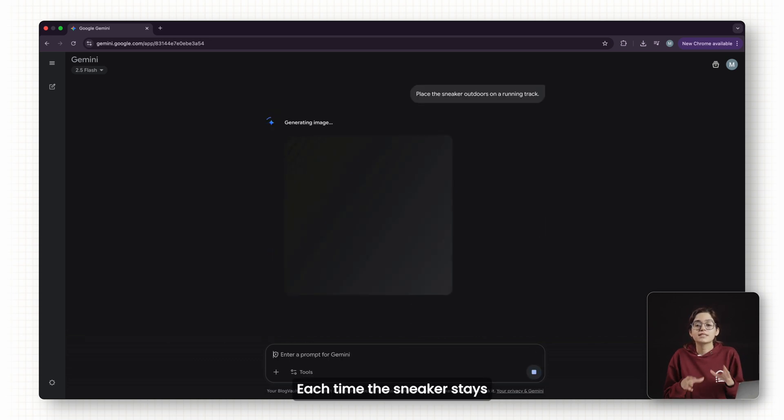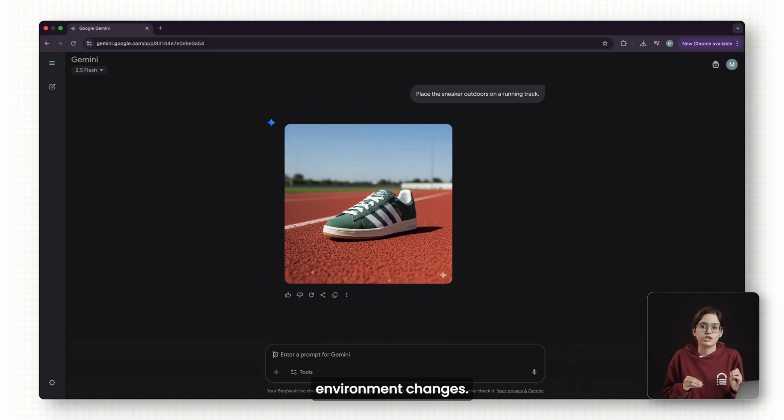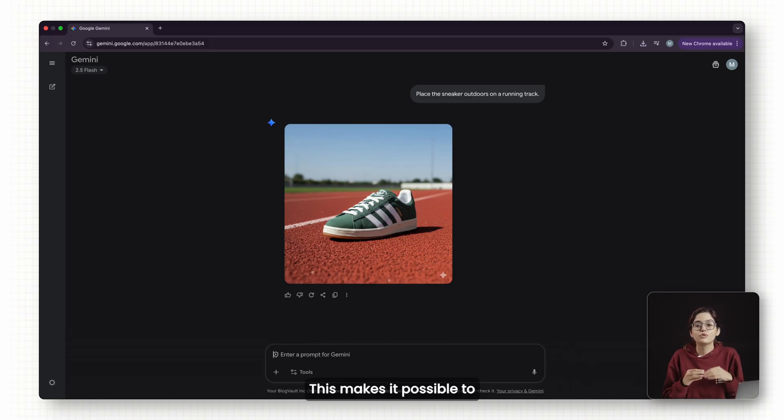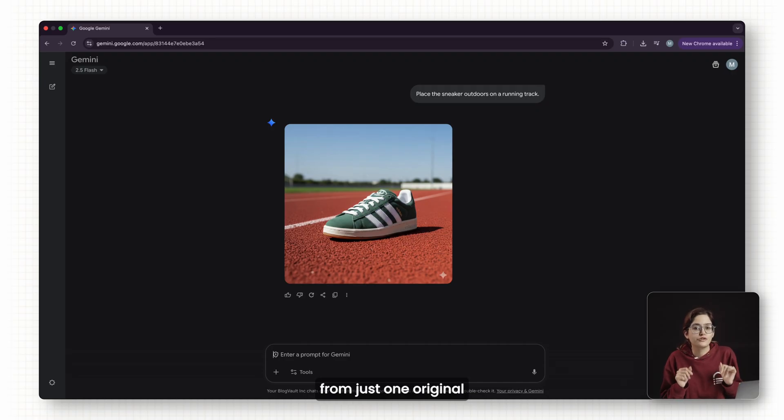Each time the sneaker stays identical, only the environment changes. This makes it possible to create an entire library of campaign images from just one original photo.